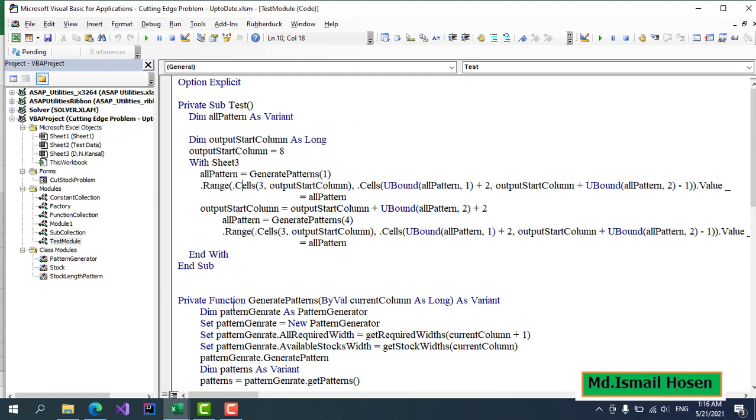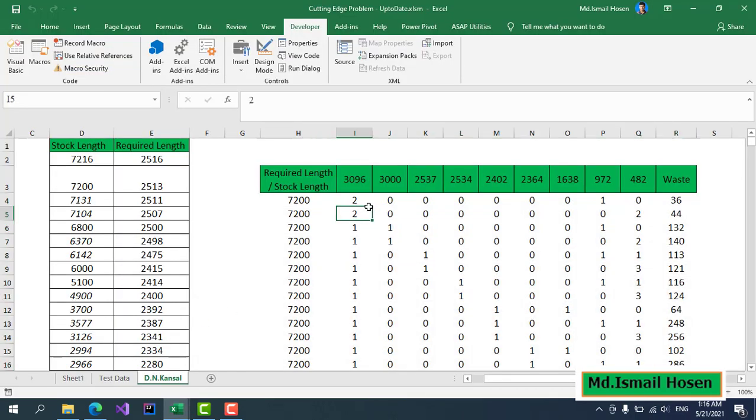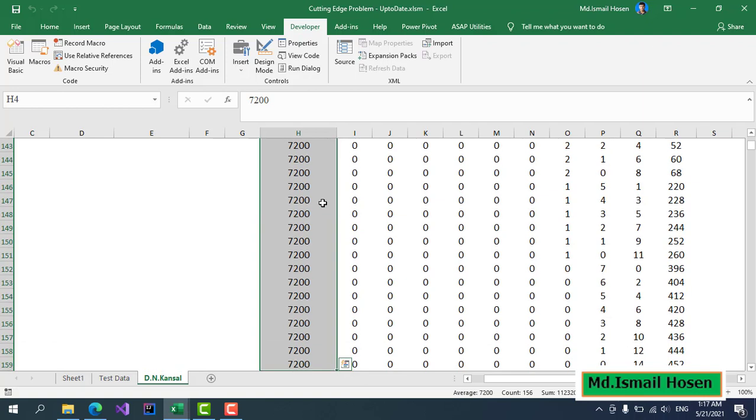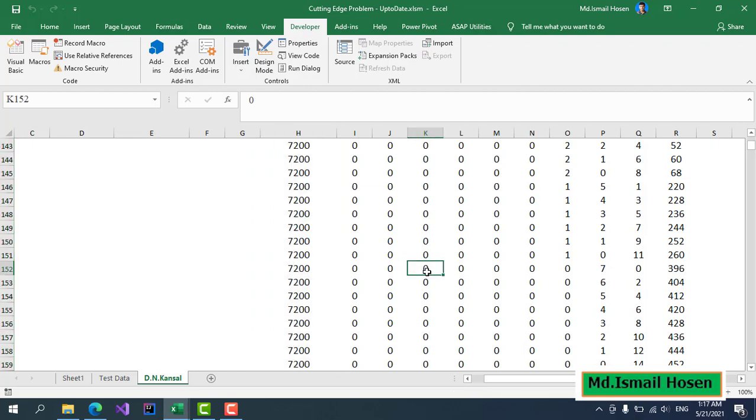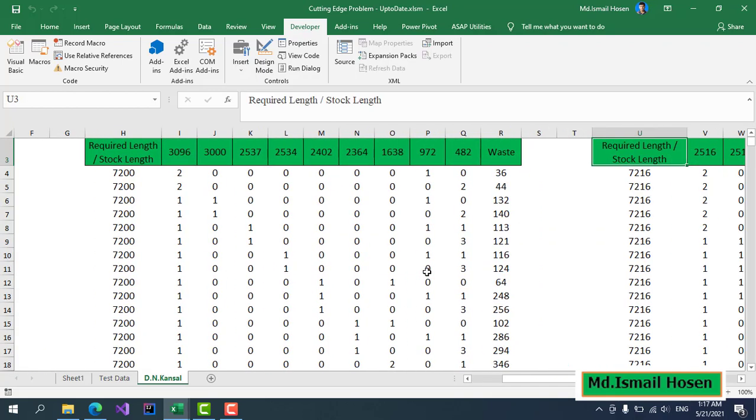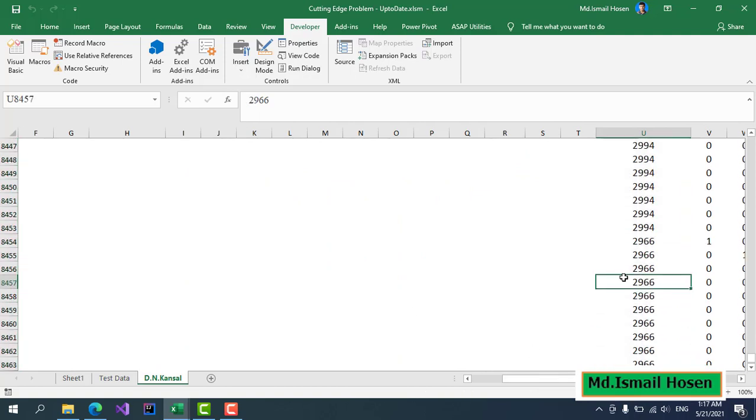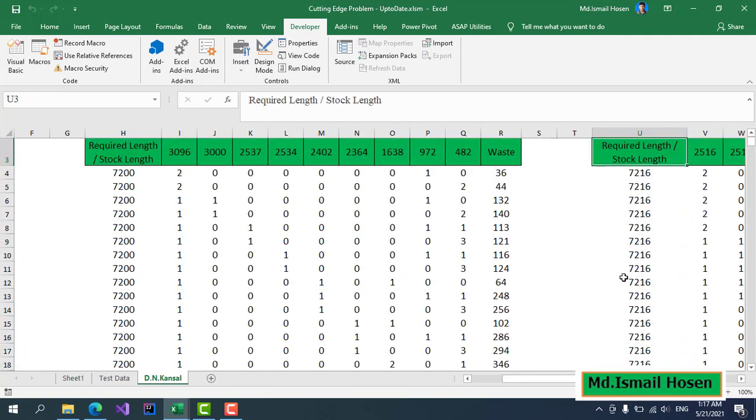If I run this, it's done. Now you can see it generated all these patterns. There are 156 patterns in this case and 8,490 patterns in this case.